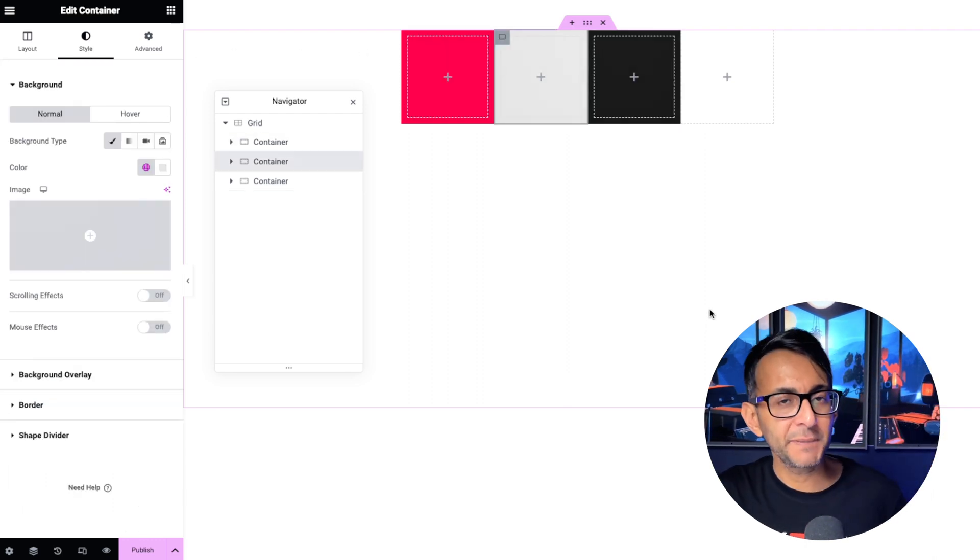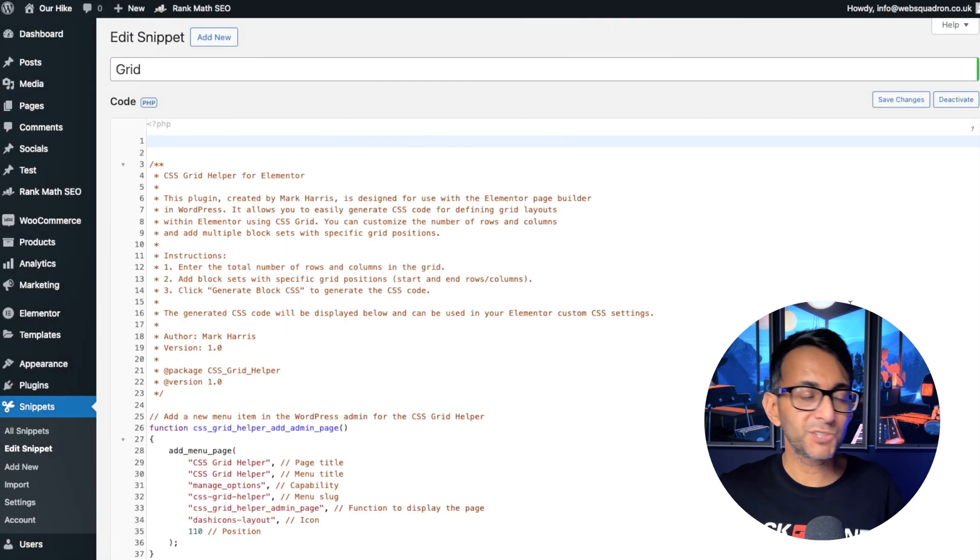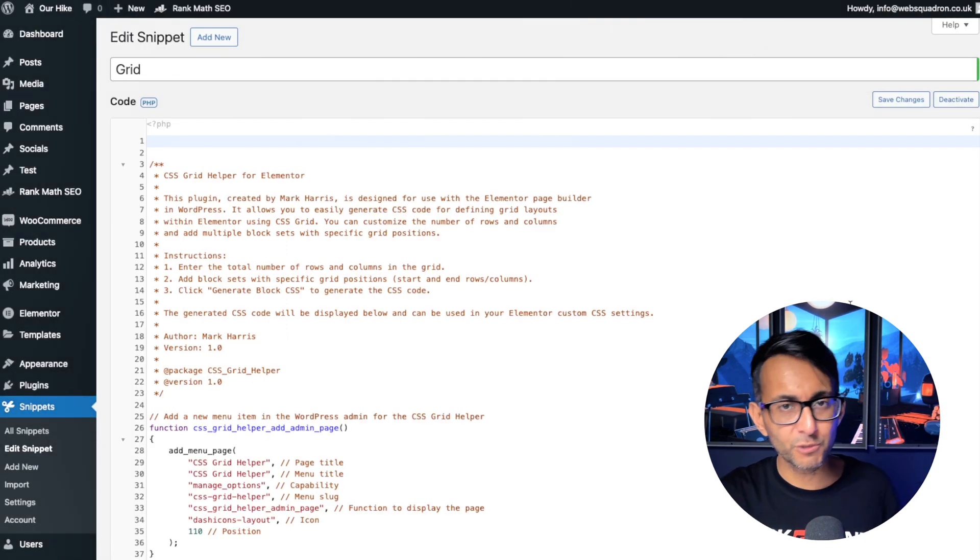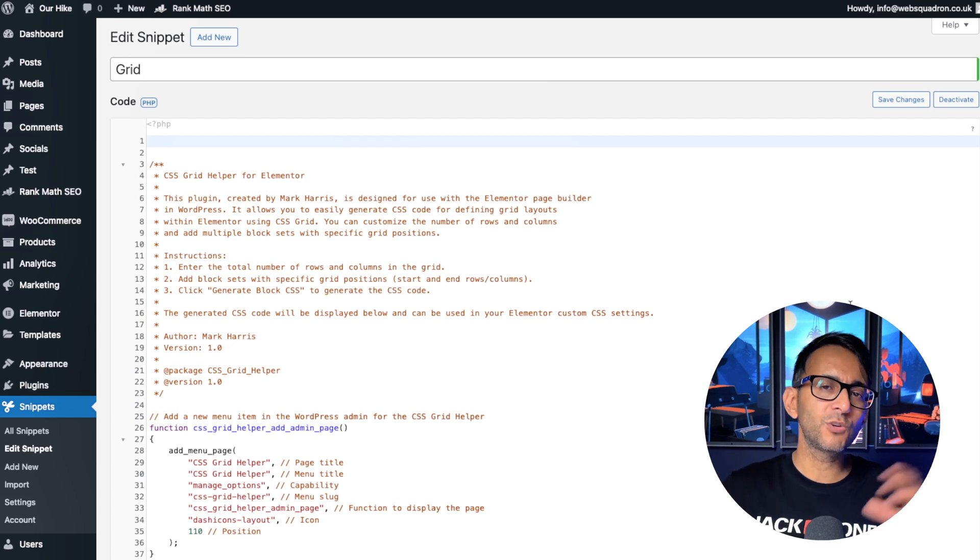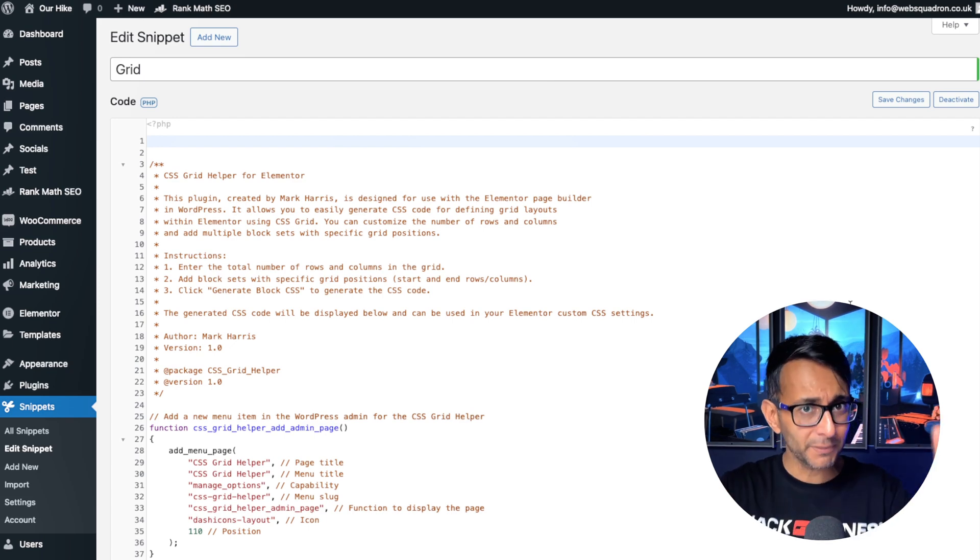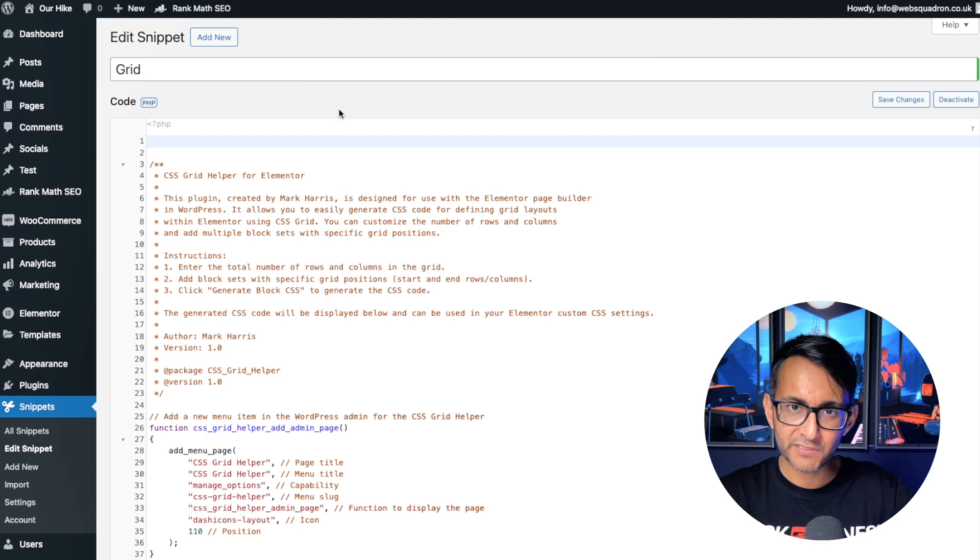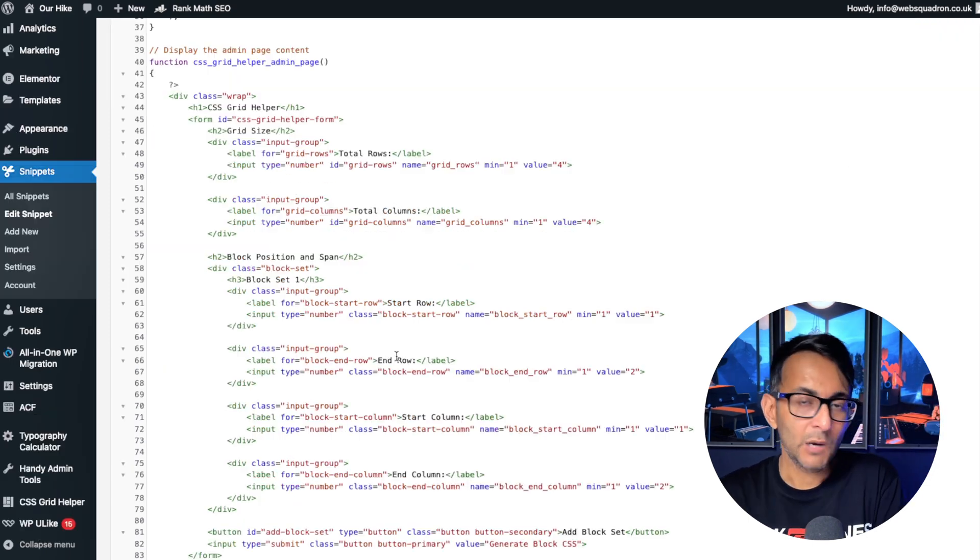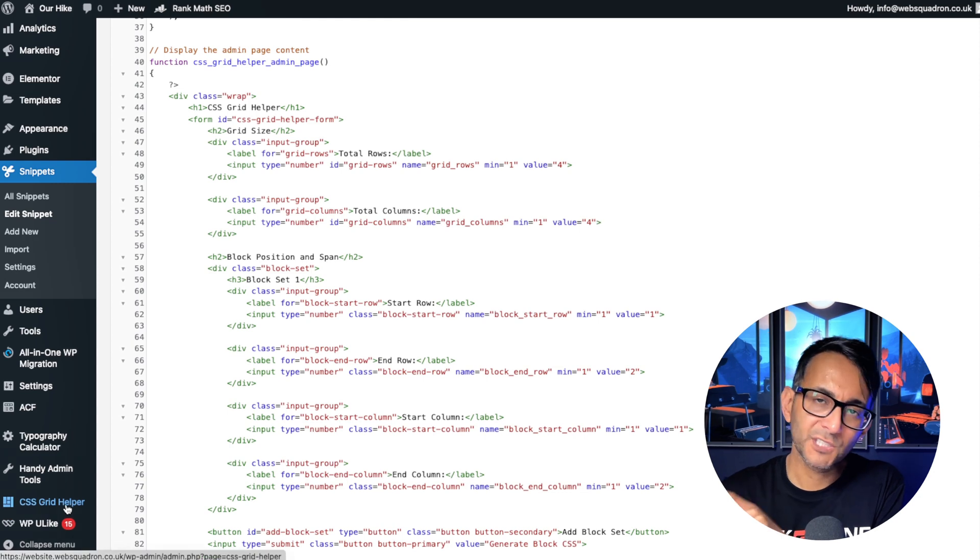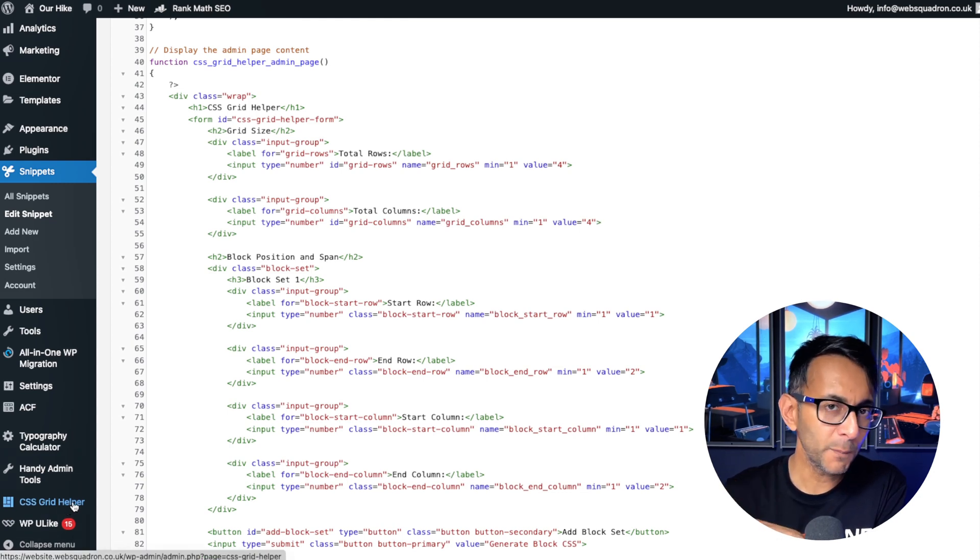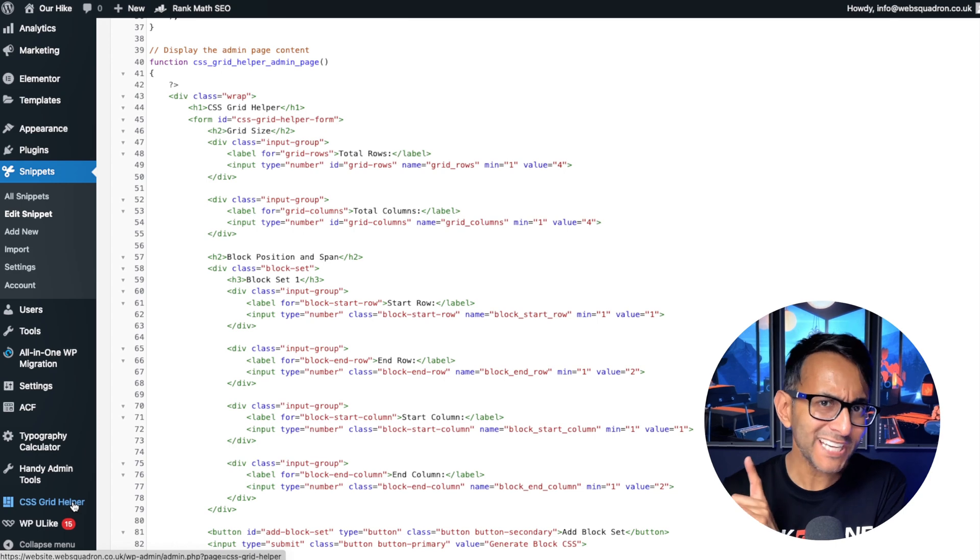Now let's go and see what the code snippet does. Hit the link in the video description, copy the code. Make sure you're using the code snippets plugin that you can get for free. It is the number one plugin to use. Go and paste the code in, obviously give it a title, but literally just paste it in, save changes, and activate.